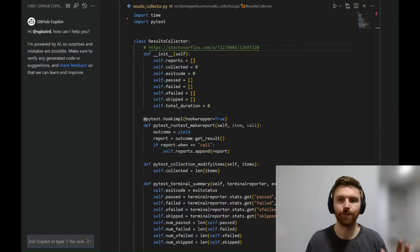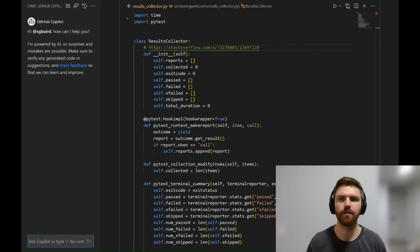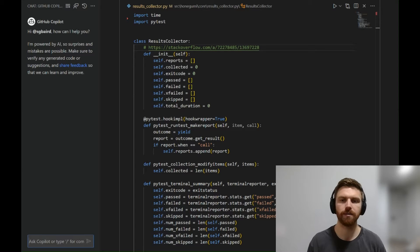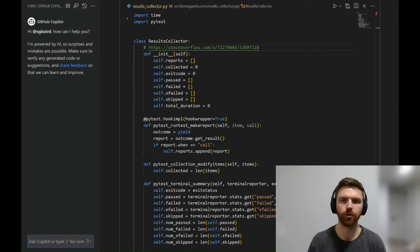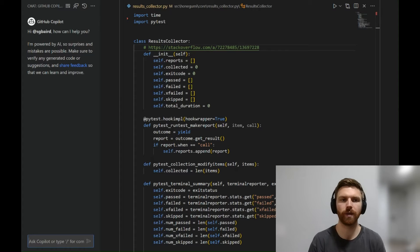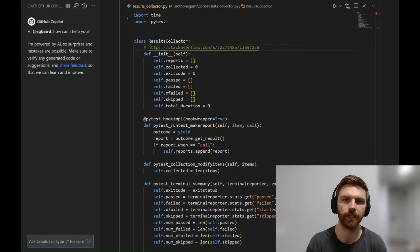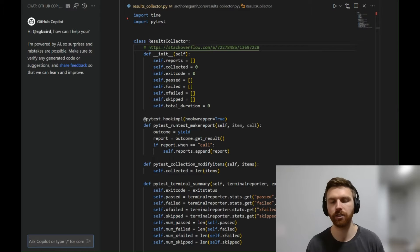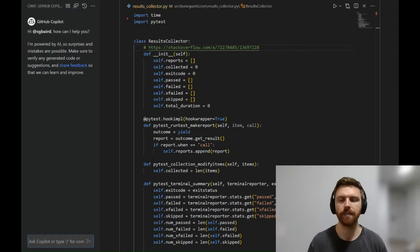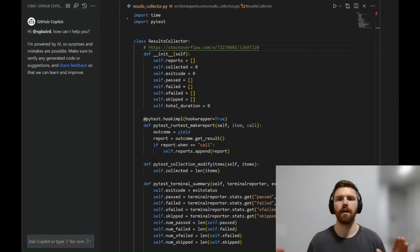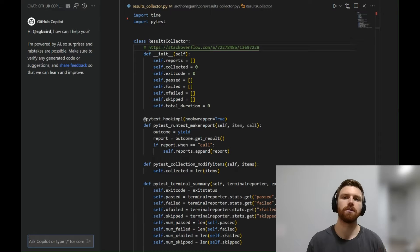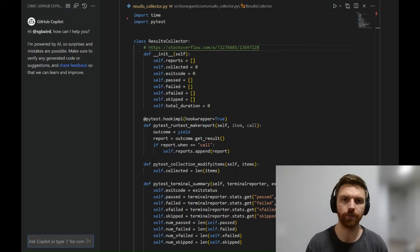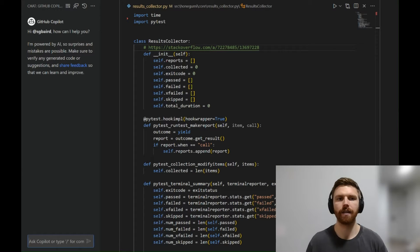Hey, so check it out. VS Code Insiders has a great new tool called Copilot Chat, and I'm going to show you how to use GitHub Copilot Chat to automatically create documentation, add type checks, type hinting, and generate tests automatically. I think it's a pretty powerful tool.